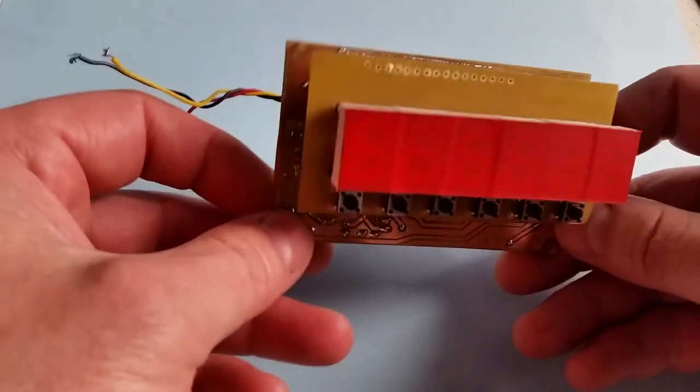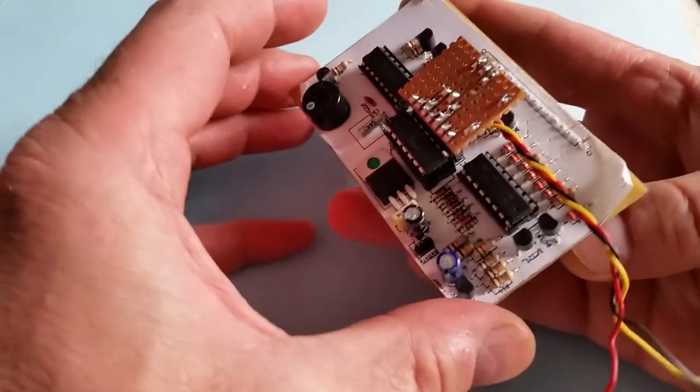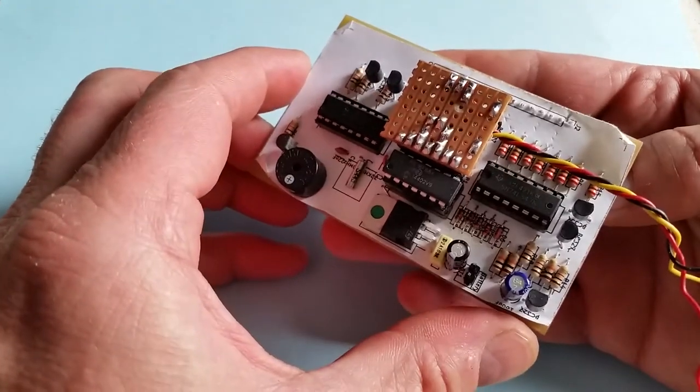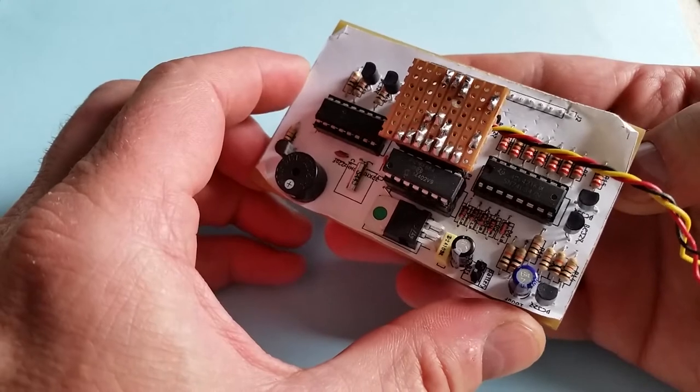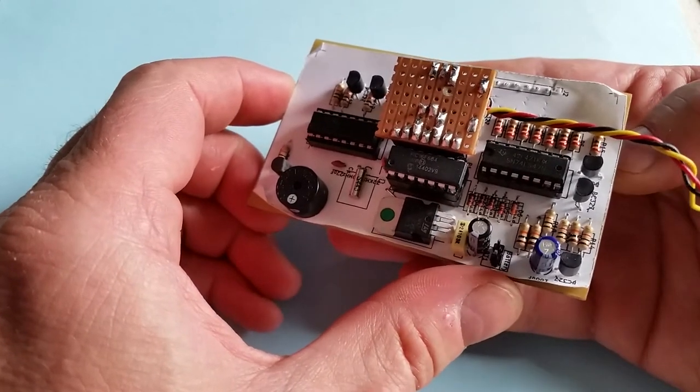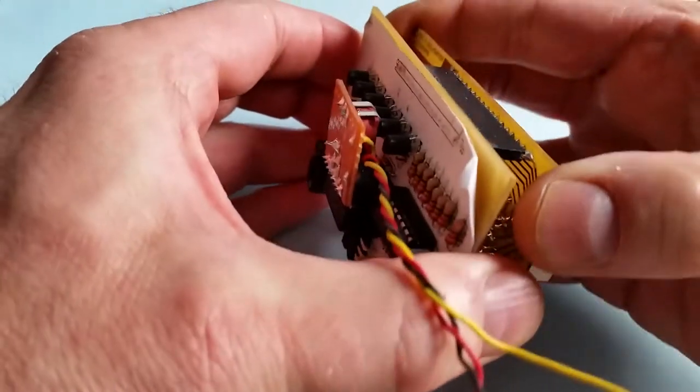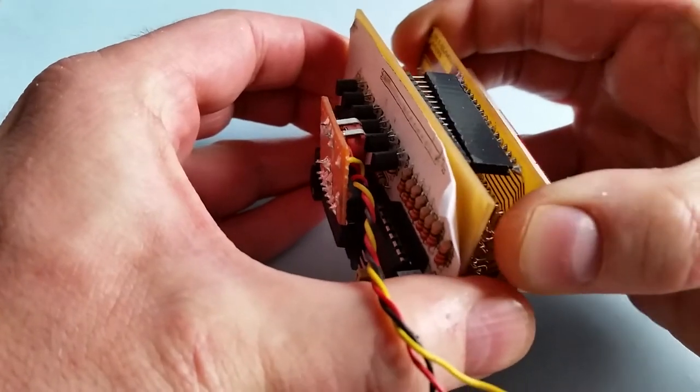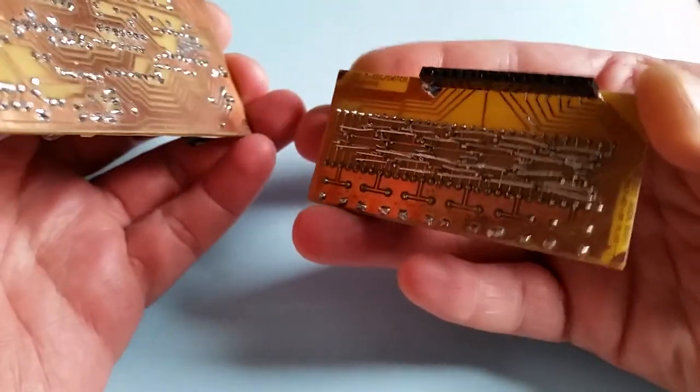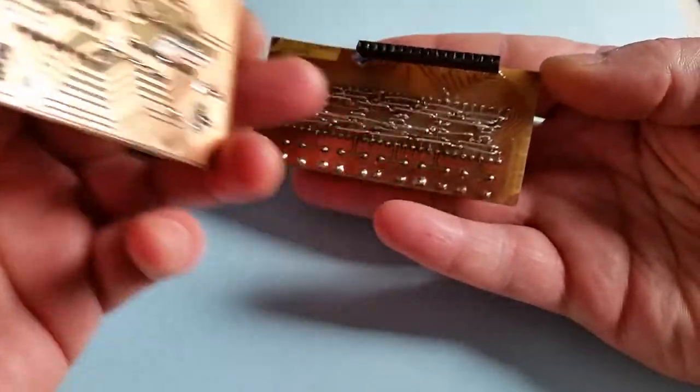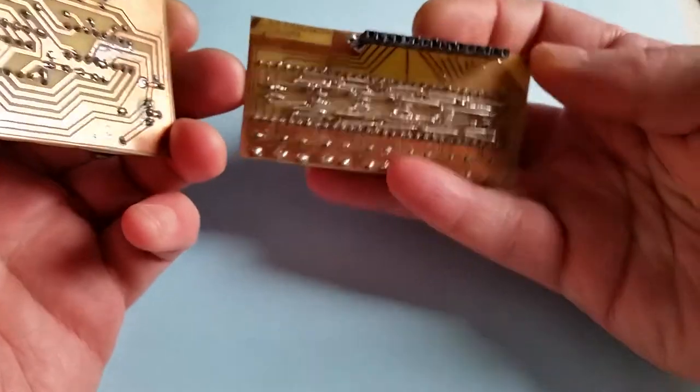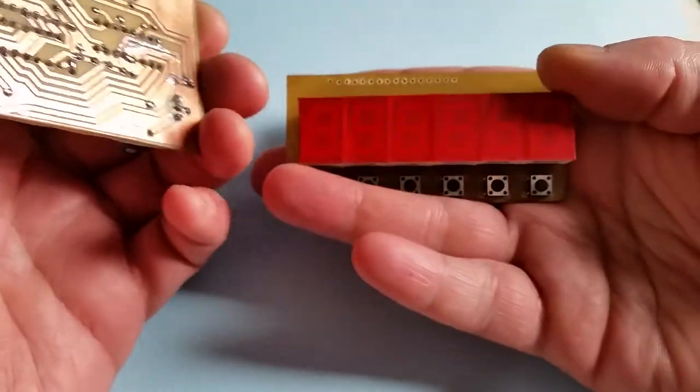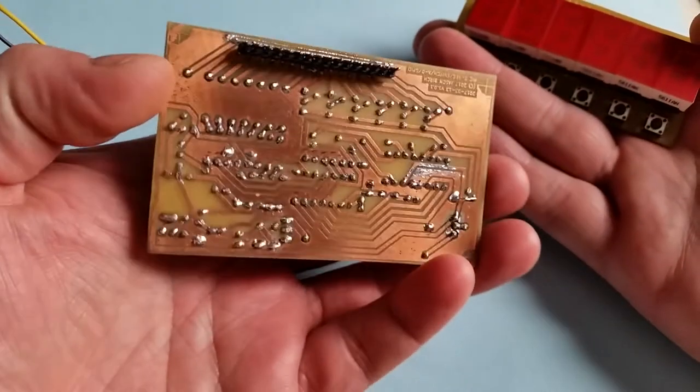So this is the beta version of the PCBs for the clock project. I've assembled it so that the display board, which should be a double-sided board, I've got all these links here, is separate from the main electronic board.